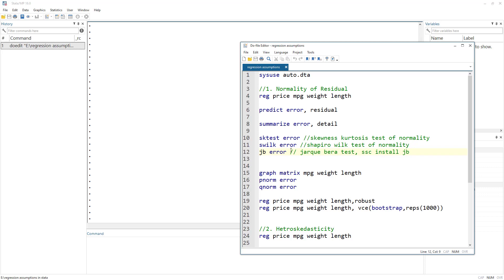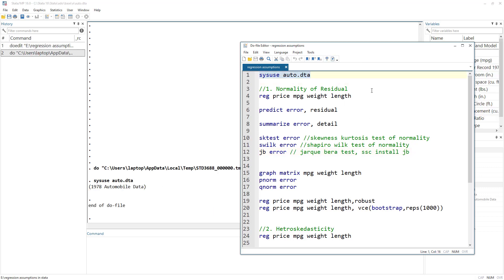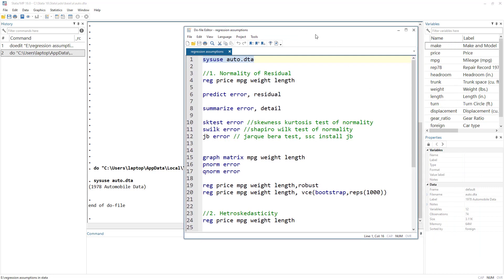In those separate videos we will discuss what options we have for solutions — for example, if we have heteroscedasticity or multicollinearity, what possible solutions can we apply in our research setting. But in this video we are going to stick with just the diagnostics: how do we check if there is a violation of normality, heteroscedasticity, or multicollinearity. Let's start — we import our data, which is the auto dataset we have been using in other videos.